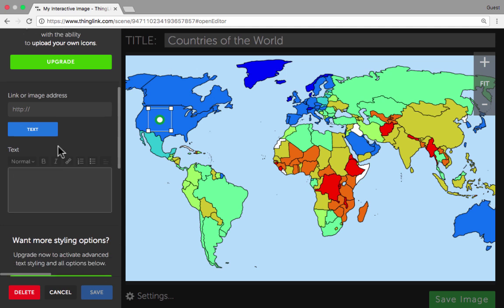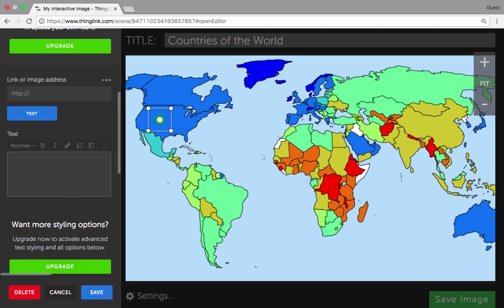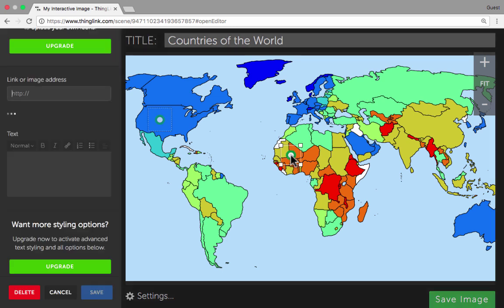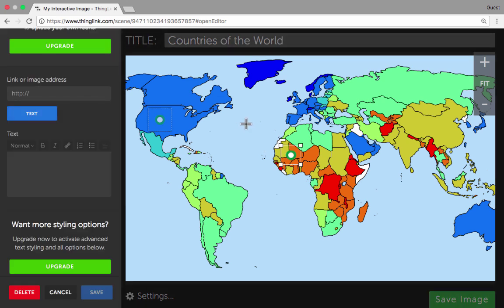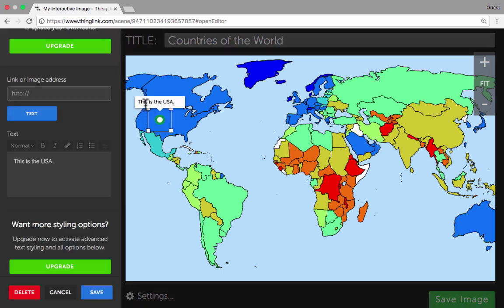There are a couple of possibilities. I could go in here and put in some text — I could type in a message about this place. Now when the viewer clicks on or puts their mouse over this icon, they're going to see 'This is the USA.'